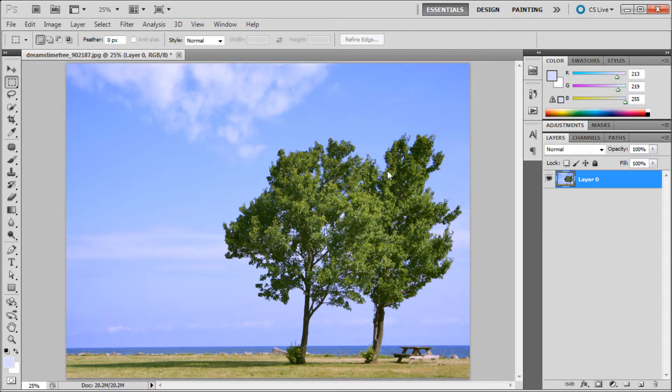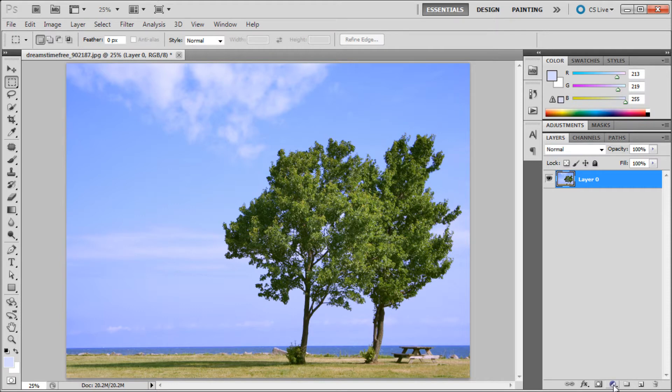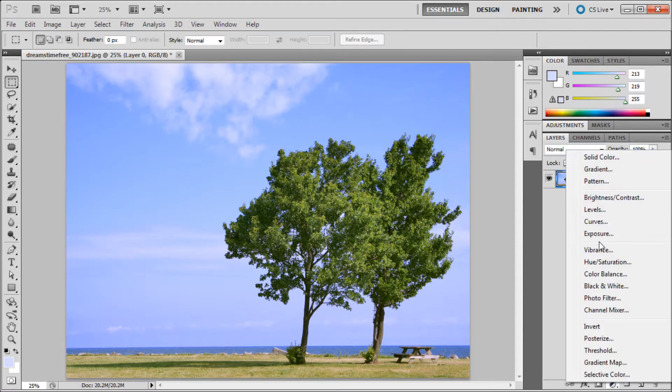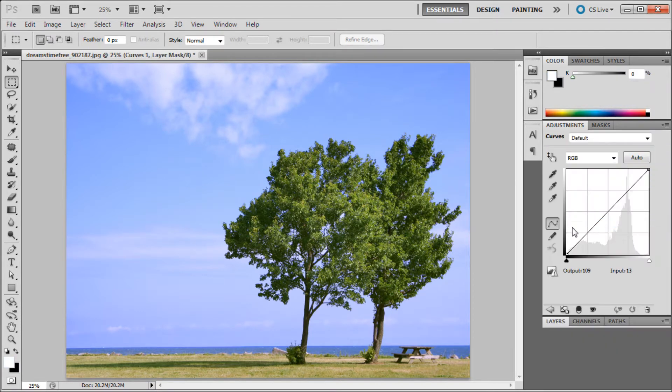The first thing we're going to do is add the curves adjustment layer. To do that, go to the bottom of your layers panel and click on the little black and white half circle there. We're going to go up to curves and click on that.